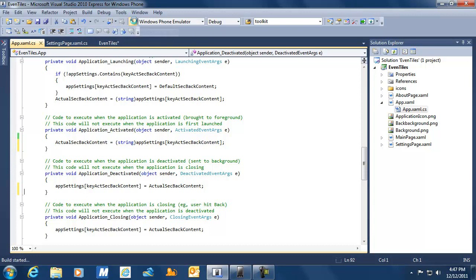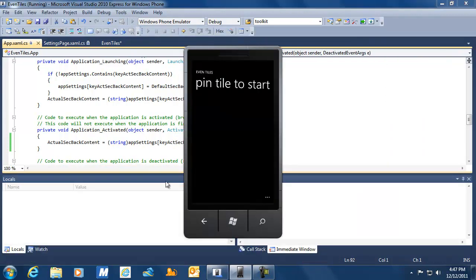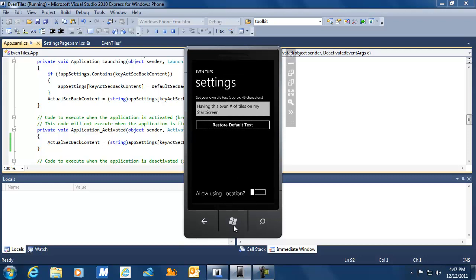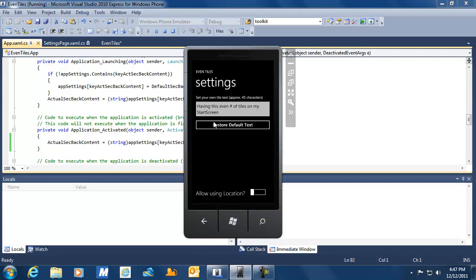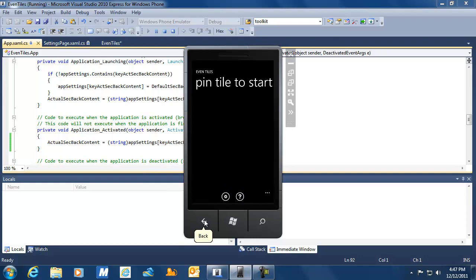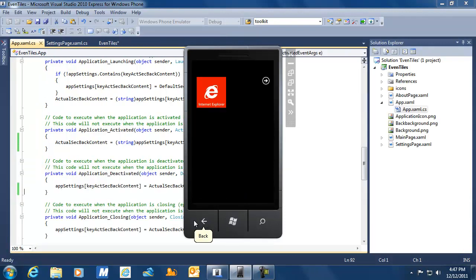Now let's run the application again. We go to our settings screen and hit the Start button, so we are tombstoned again. When returning this time, we return properly to our settings screen. We still have the issue that focus is not set properly on our text box, but that's something we'll change in Episode 8 of EvenTiles. For now this looks already much better.